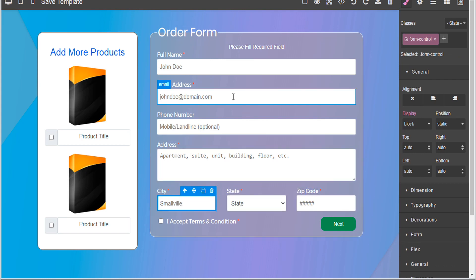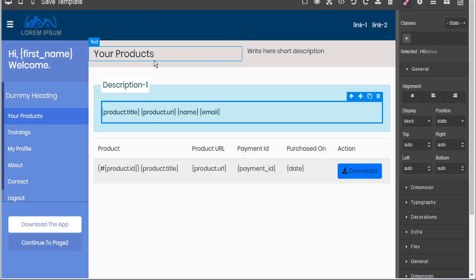CloudFunnels even takes it one step further. When the client enters their full name, CloudFunnels has the ability to take that input and split it into first name and last name. And you can use this input operator — 'first underscore name' or 'last underscore name' — throughout the membership pages or throughout the rest of CloudFunnels, like in the email sequences or compose mail.